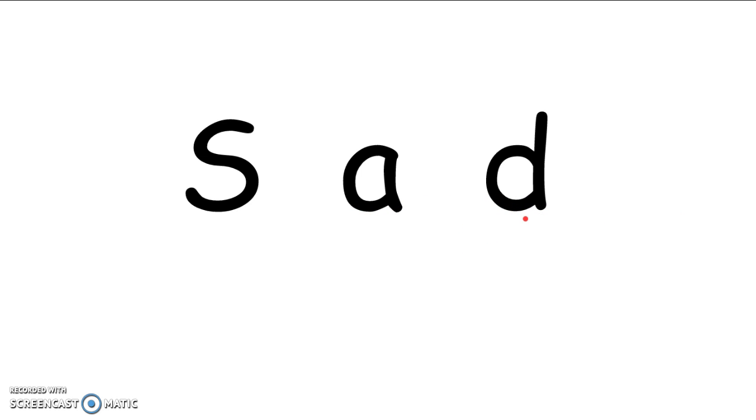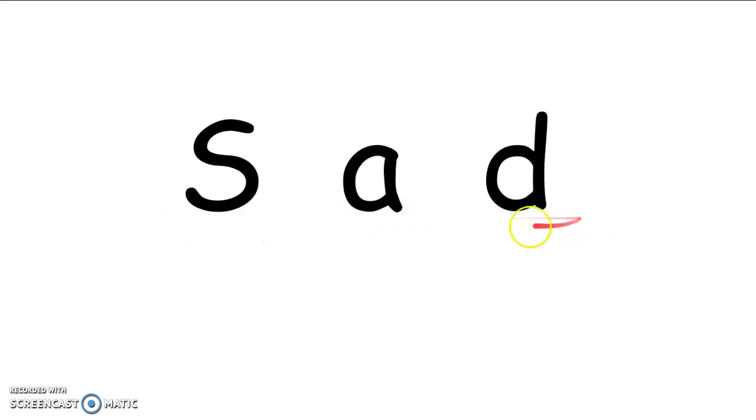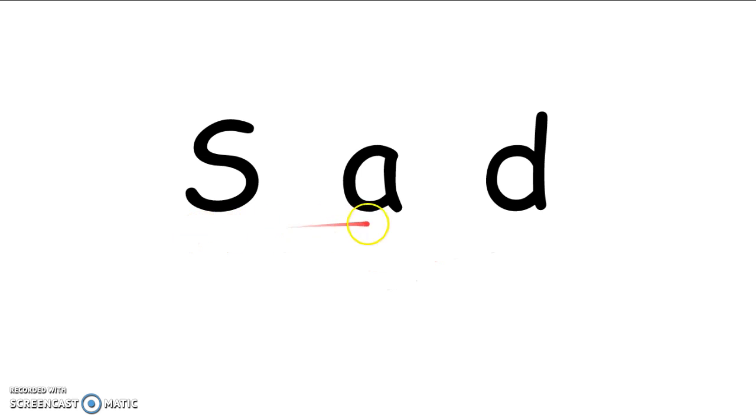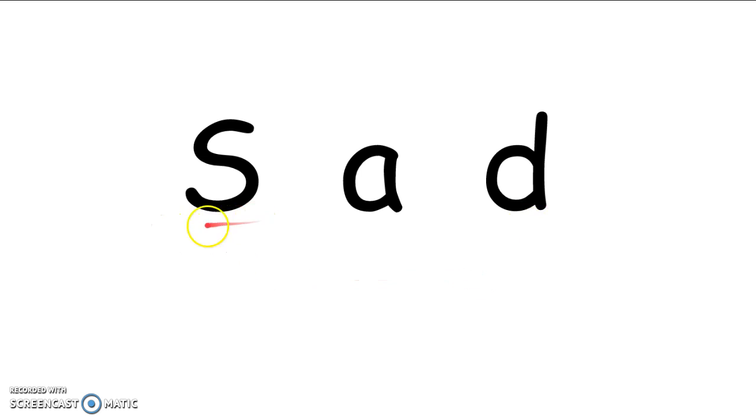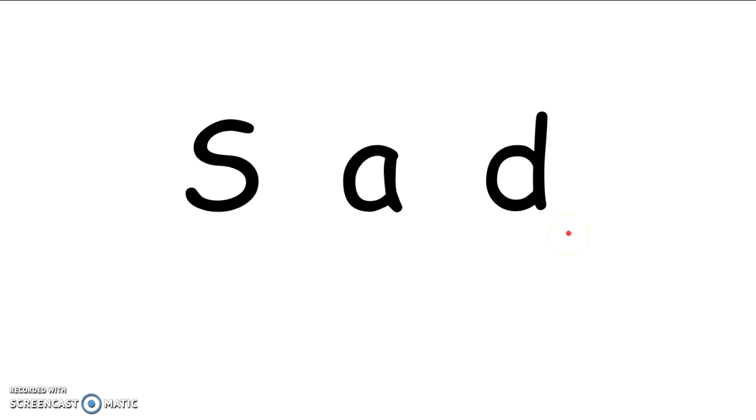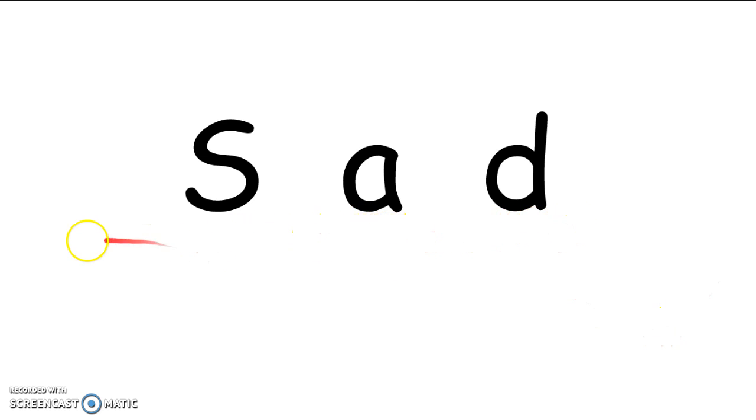If you're done writing them down, start thinking about what sounds these letters make. Say them with me. S. Ah. Duh. S. Ah. Duh. Do you think we could put those sounds together to make a word? Let's try it. S. Ah. Sad. The word is sad.